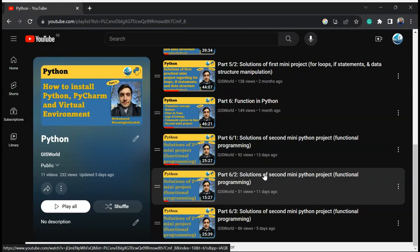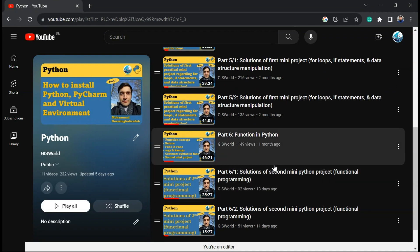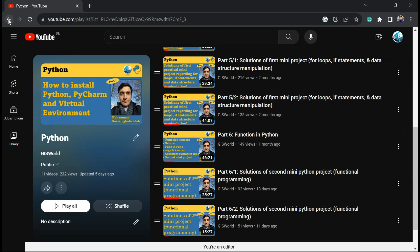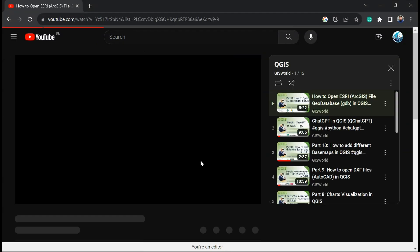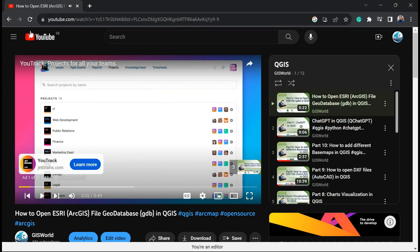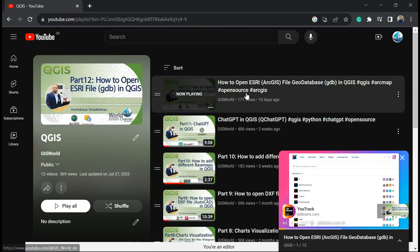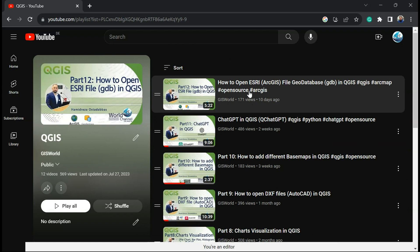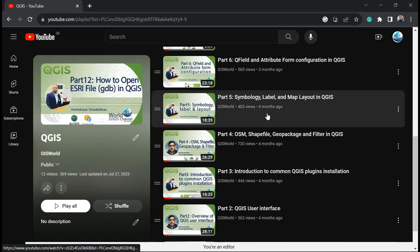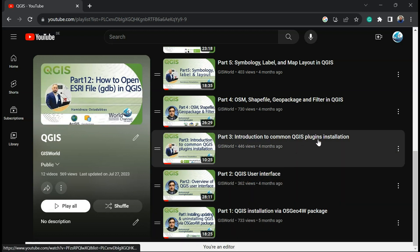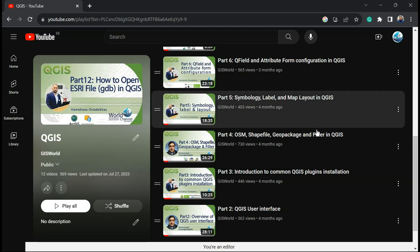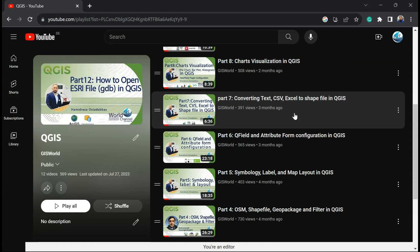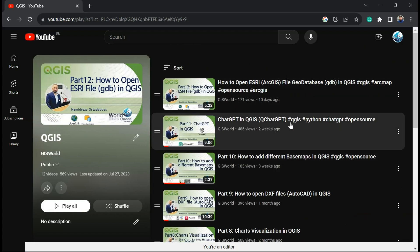If you have already reviewed all those 11 videos, you will be able to write clean scripts in PyQGIS without any problem. In our QGIS playlist, you can also find all the videos from the first step — installations, the user interface, common plugins, shapefiles, geopackage, filtering, symbology, QField, and other important things needed in QGIS.